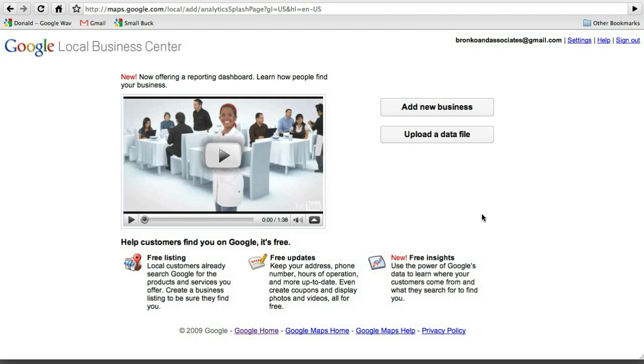Hi and welcome to SmallBuck.com. This is our screencast video tutorial on helping businesses get set up with some services online. Today's screencast is about setting up your business on Google Maps so that you'll show up as a local business whenever someone does a search on Google Maps or just on Google in general.